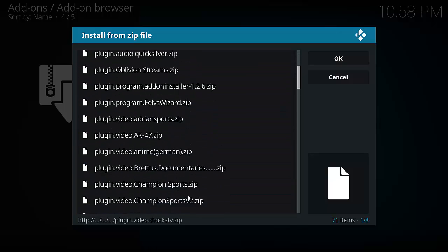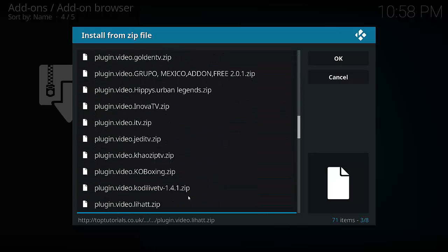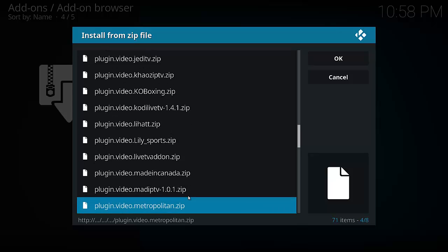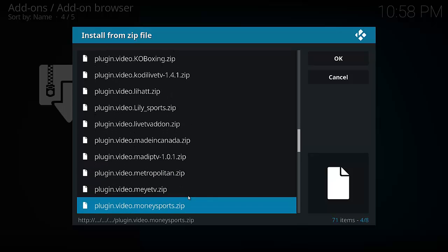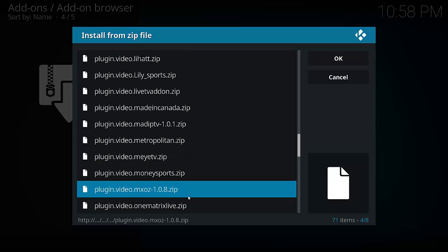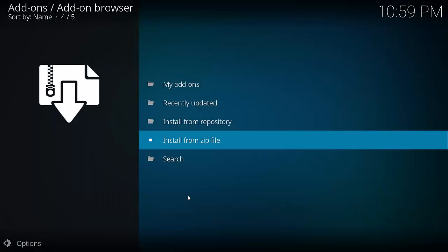And we've got to go down until we find the... there we go. Plugin video MXOZ. Select it.